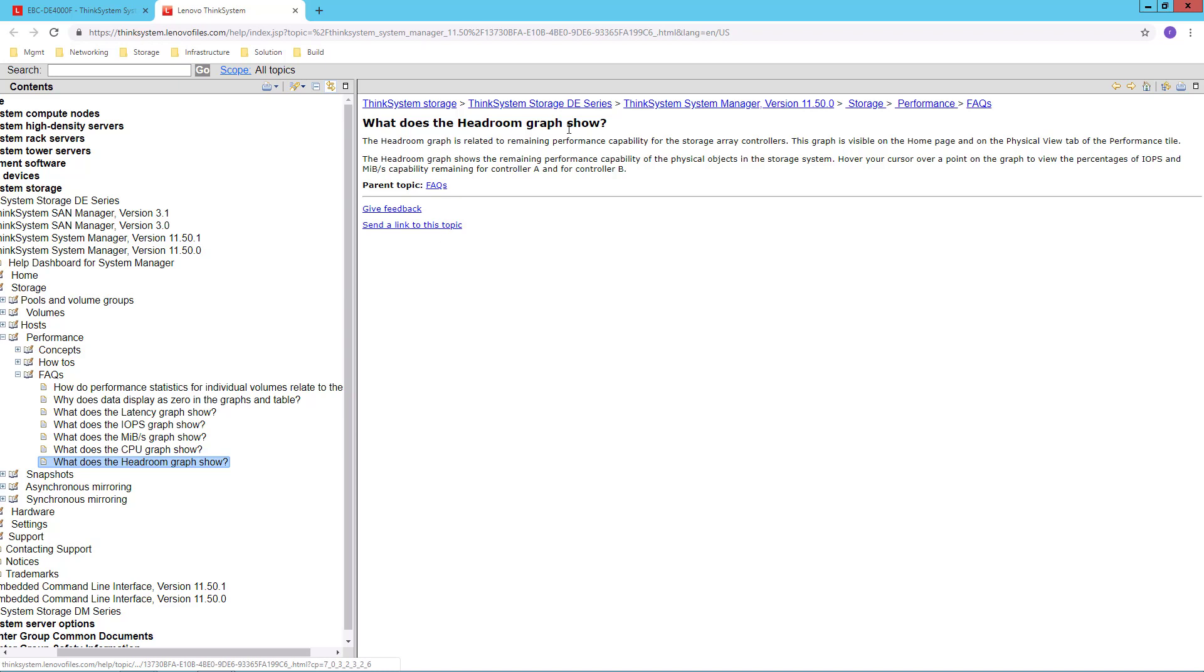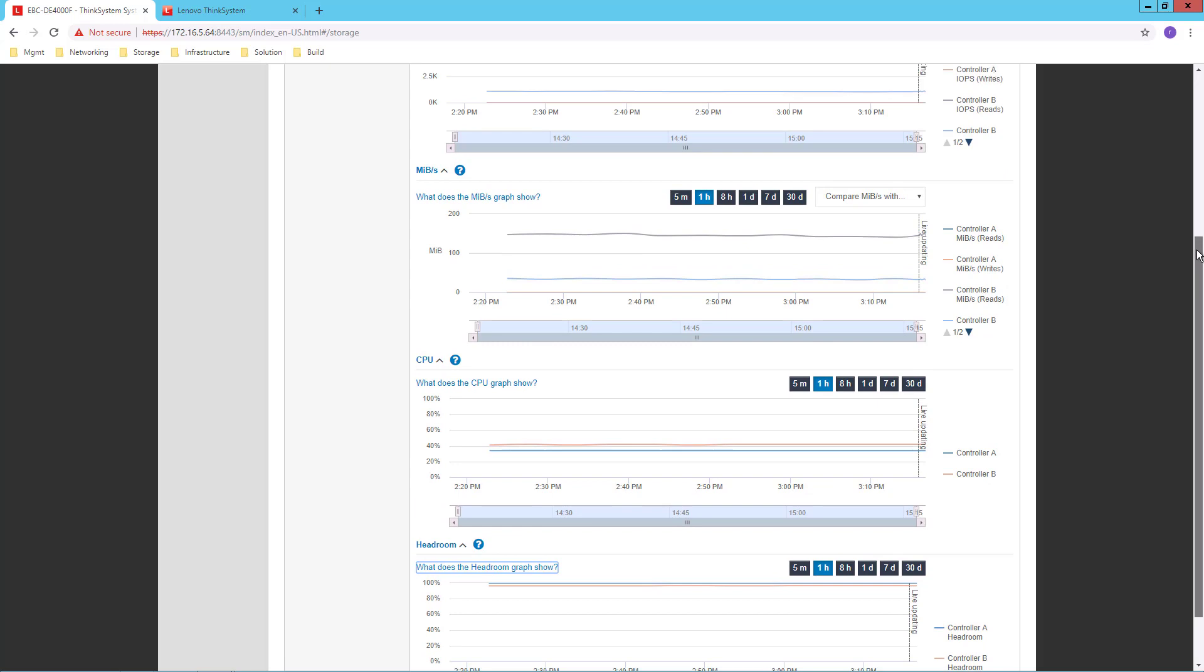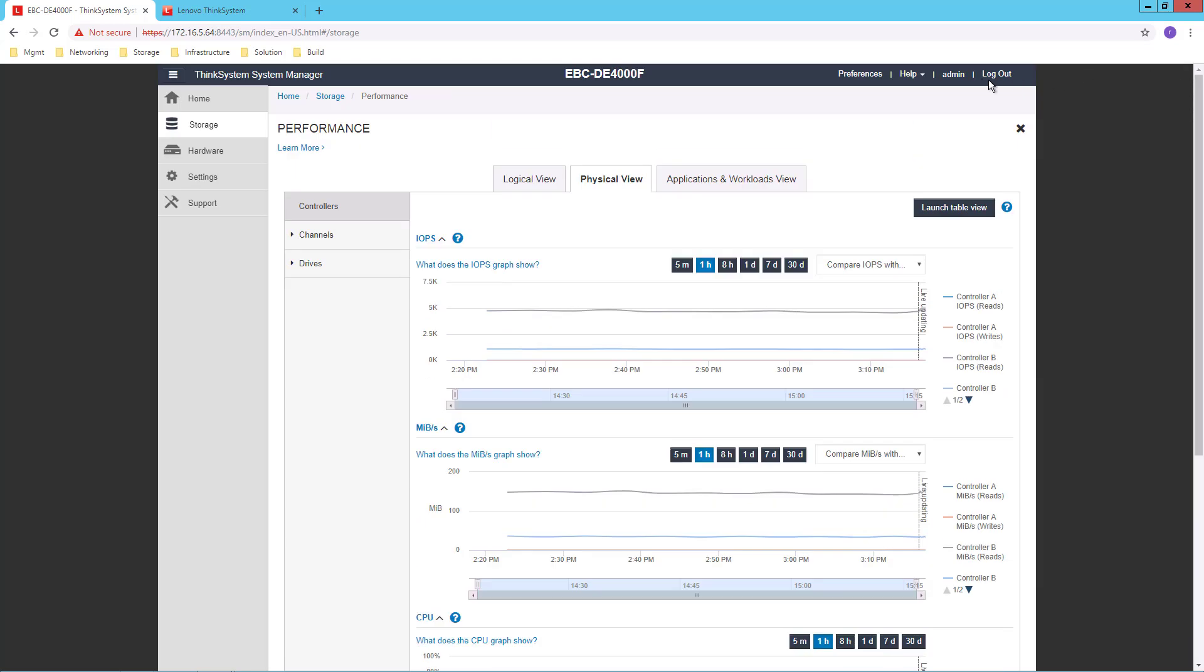What does the Headroom graph show? It's related to remaining performance capability for the controllers. So throughout the interface, I have these links to the built-in help documentation that can explain things to me as I'm configuring my system.